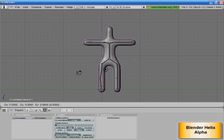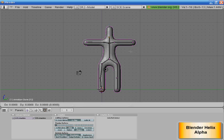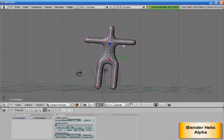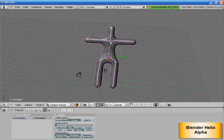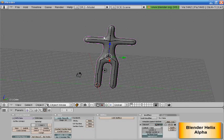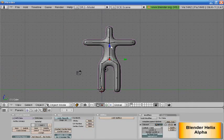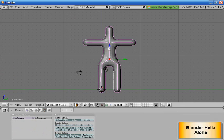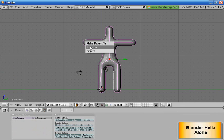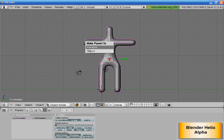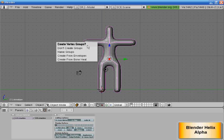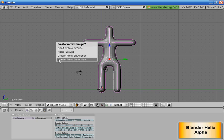Select the guy, and then select your skeleton. Control-P. Make parent to. You're going to get this, and what you're going to want to do is click on Armature. Create vertex groups? Yes, you do. You want to create from bone heat. If this isn't happening, just go back and do everything again. You did something wrong, but usually it should work pretty well. Create from bone heat.